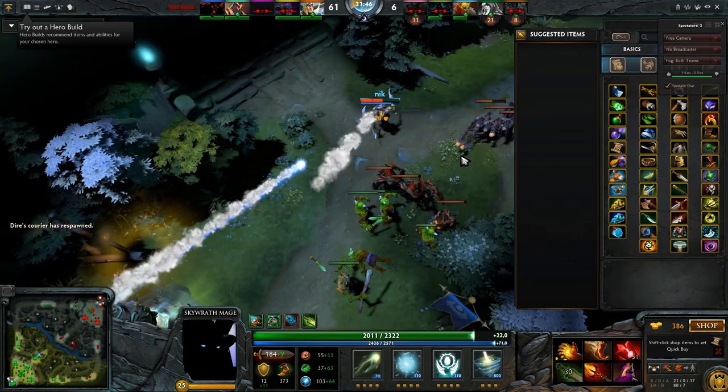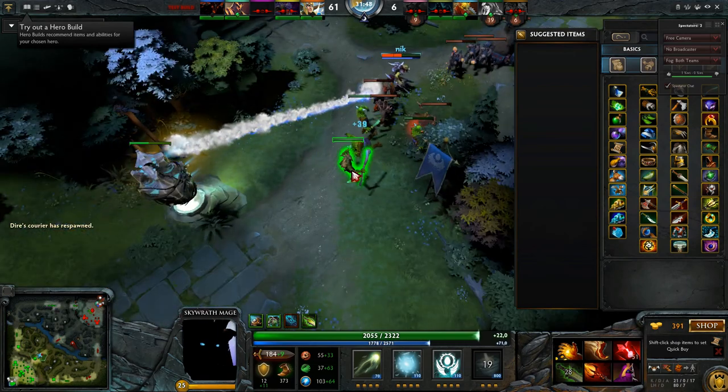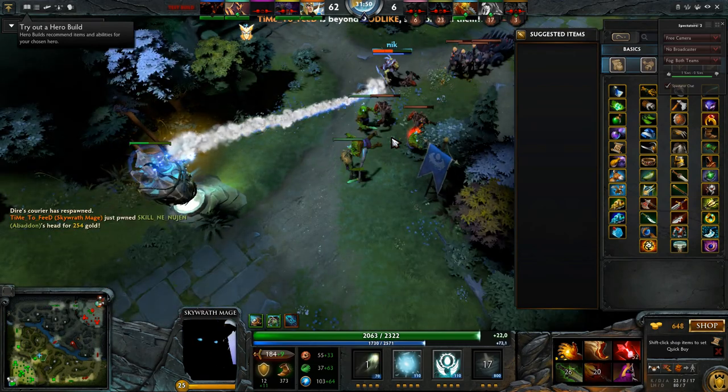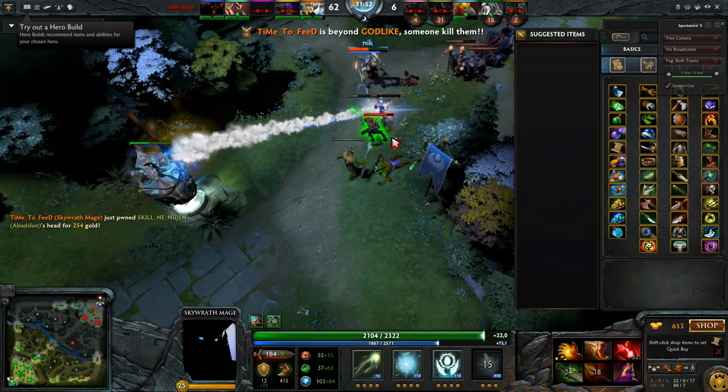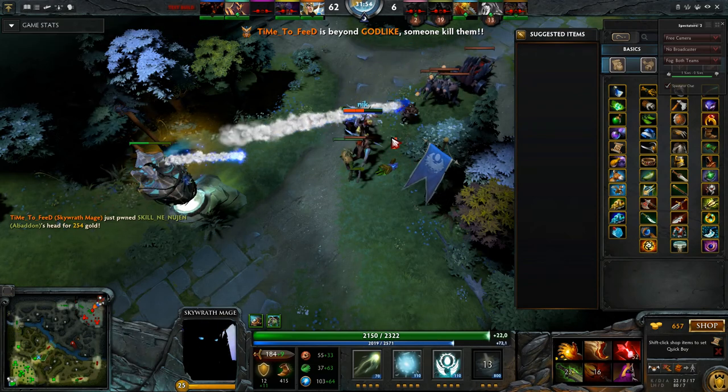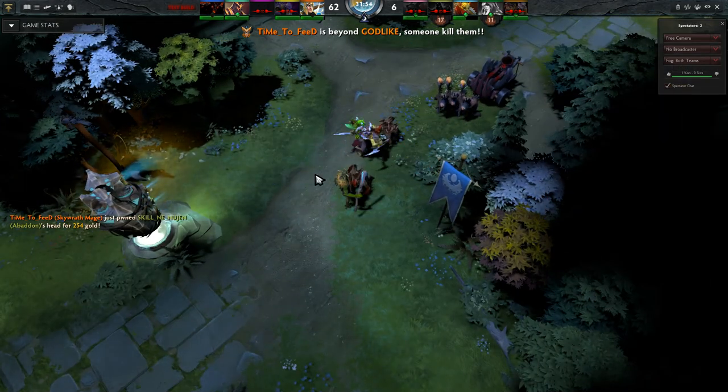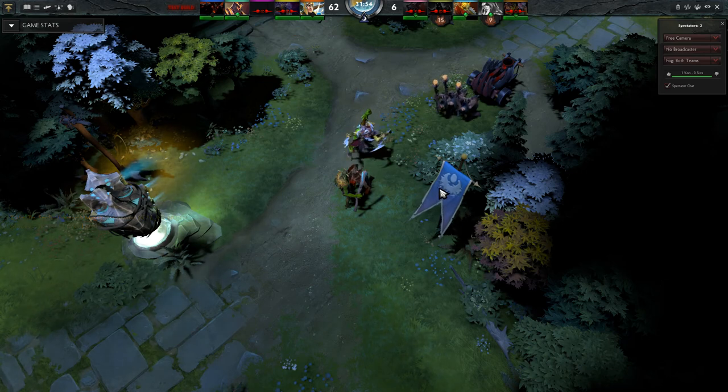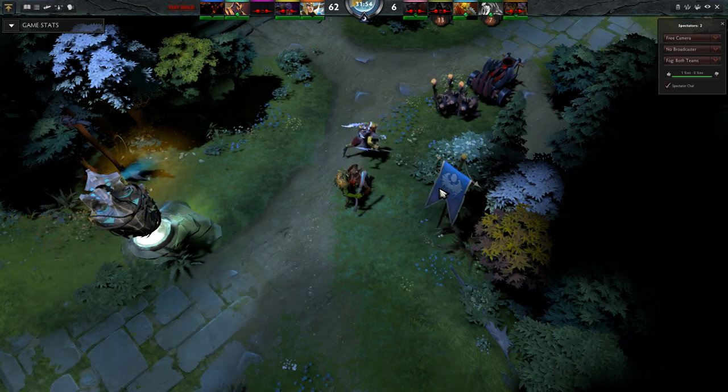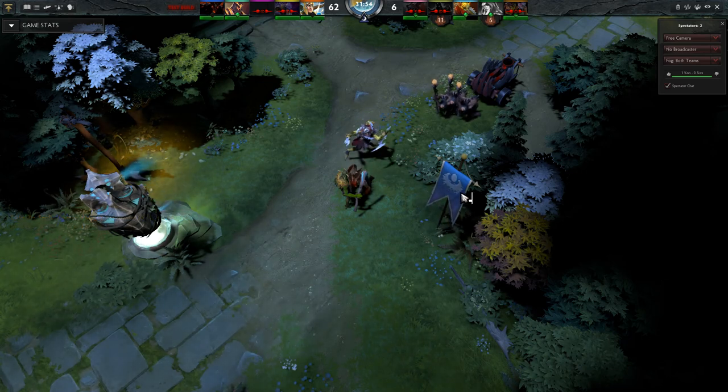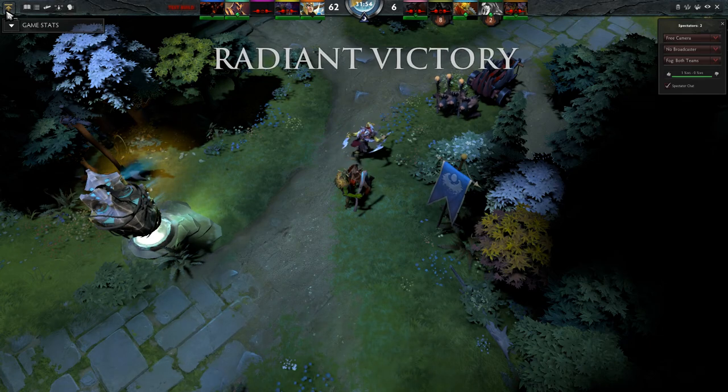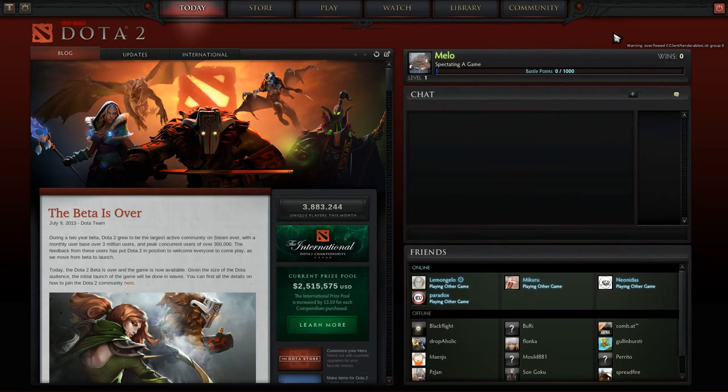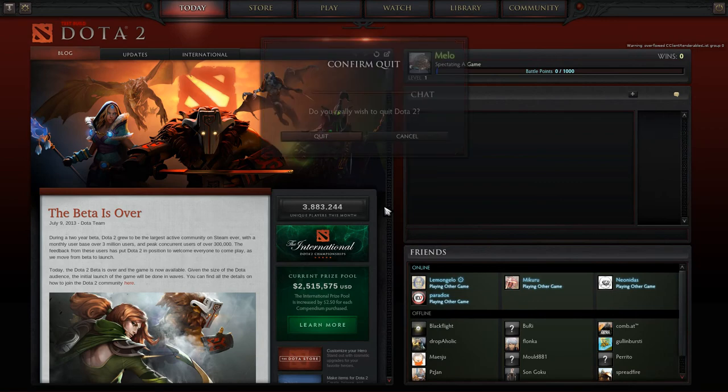But as you can see, things look very different if you use the Windows version. So playing right now is only for the absolute Dota freak who is not willing to boot Windows any longer. For everyone else, it's probably better to wait.